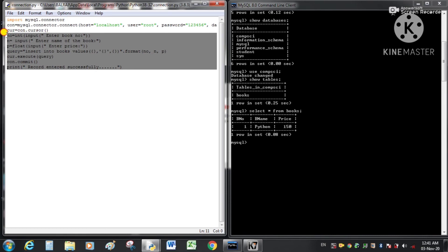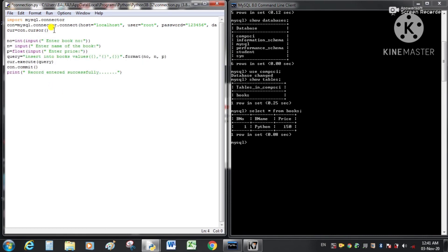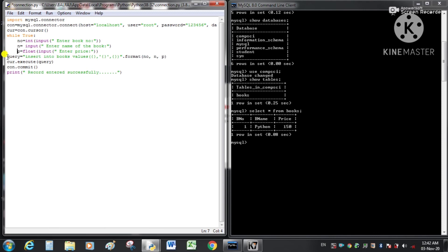If we want to insert five or ten or more records, we would have to write this code again and again. The simple solution is to write this code inside a loop. Since we don't know how many records we are going to enter, we use a while loop — an infinite while loop — by writing while True. All the input and query statements come under this while loop.